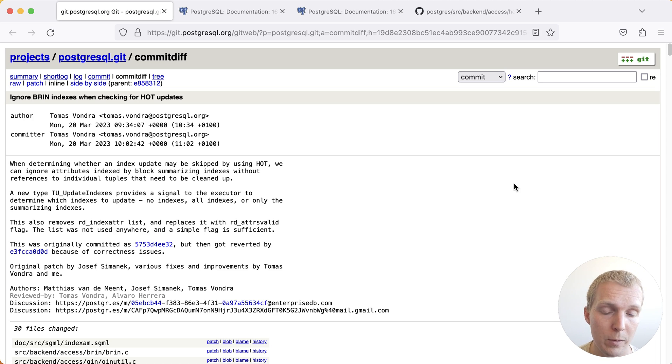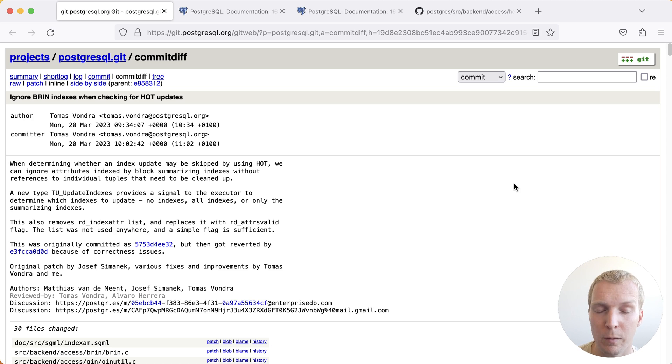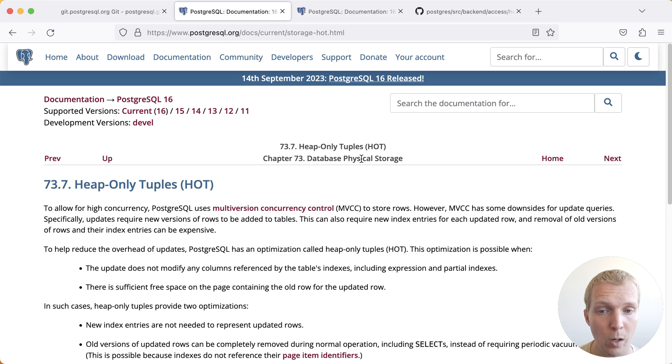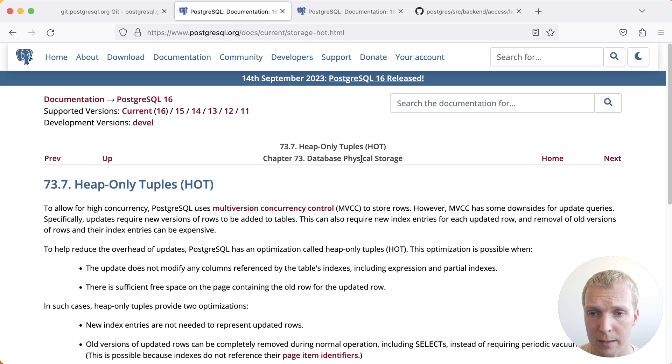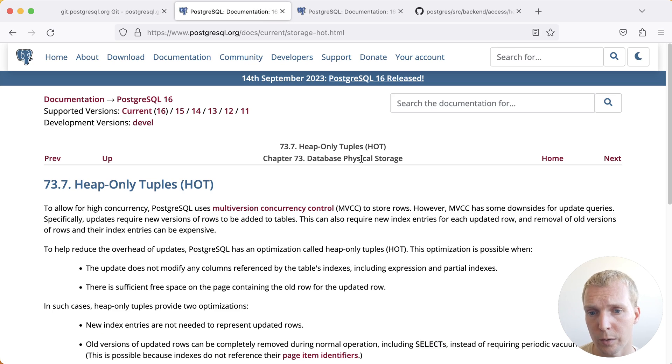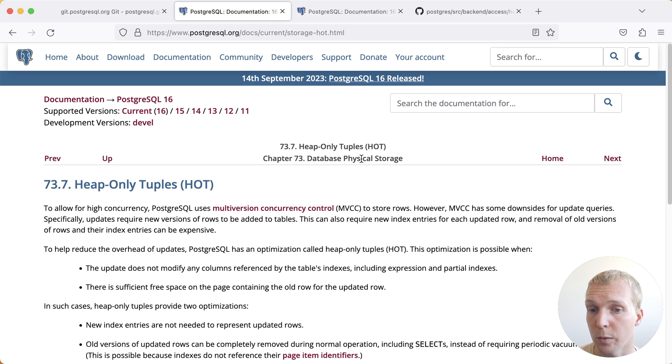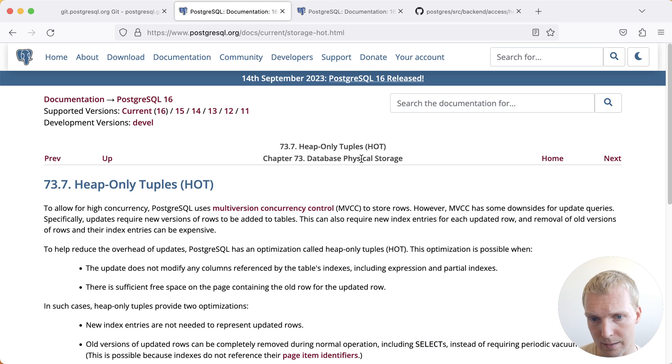Before we dive into this change in Postgres 16, let's do a quick recap of what hot updates are. HOT stands for heap only tuples. That means there are versions of your rows that are not in the indexes, they're only in the main table, also known as the heap.